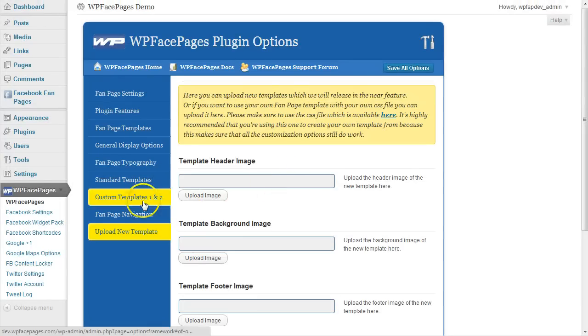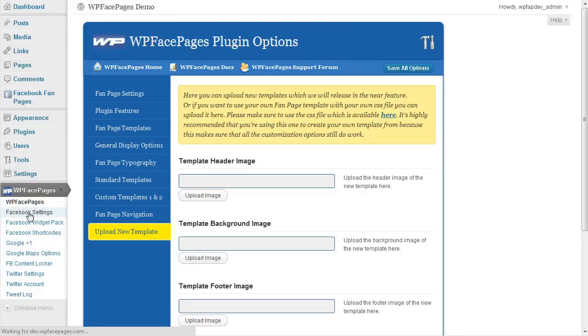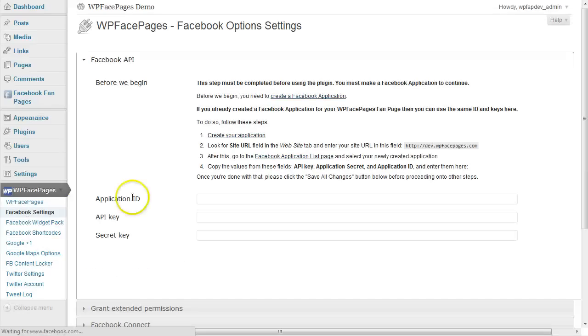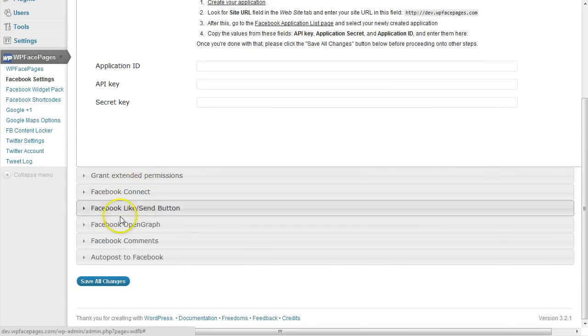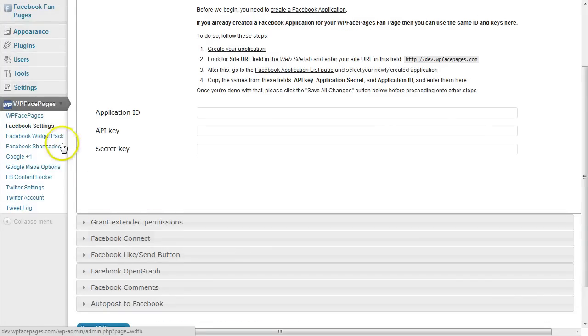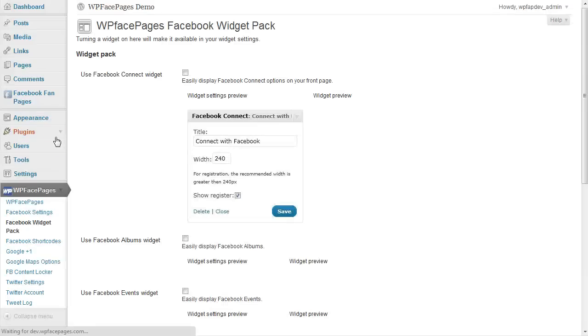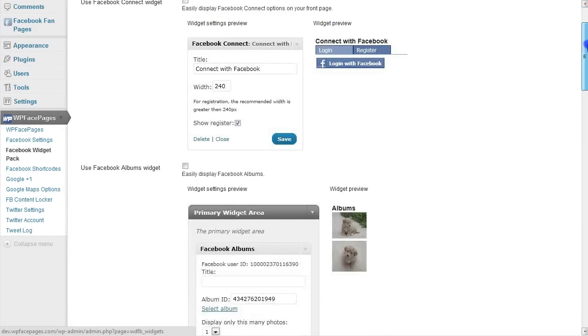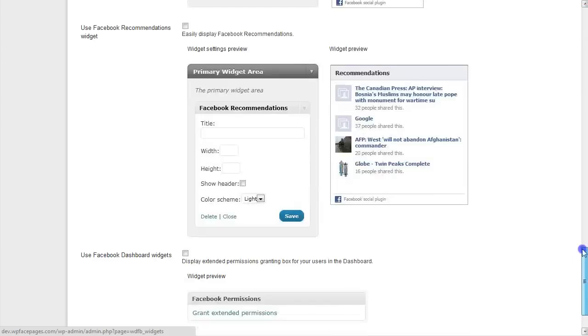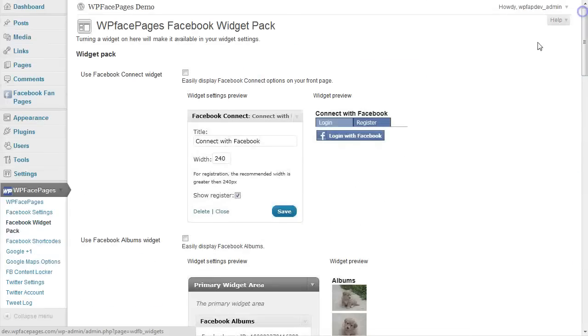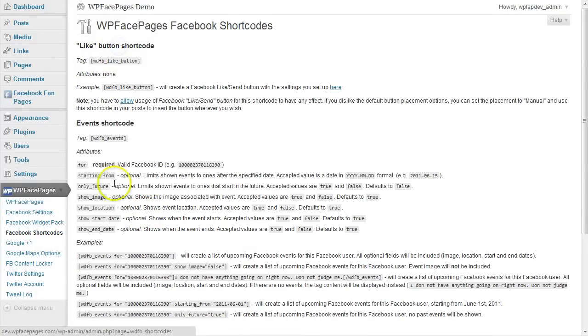On the left hand side you have some more navigation links, the Facebook settings, these are for the like and send button for Facebook, Facebook connect, Facebook open graph, Facebook comments and for outposting to Facebook. Then we have a Facebook widget pack included within the plugin which you can see here. The Facebook shortcodes which are special shortcodes to use with the Facebook features.